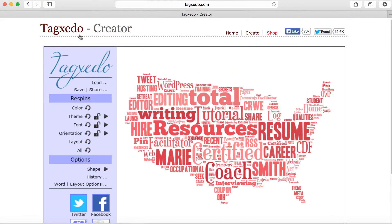This is Tagzito. Tagzito.com is a free internet program where you can make word clouds with customizable fonts, colors, shapes, and more. Thank you for watching.